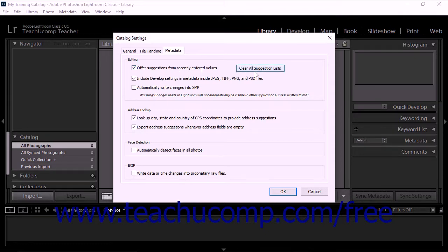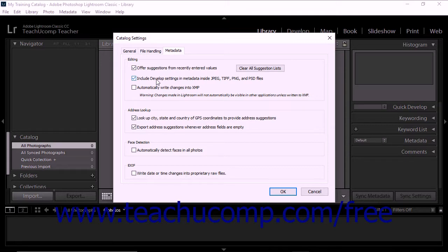You can click the Clear All Suggestions Lists button to remove previous entries. You'll also see the Include Develop Settings in Metadata inside JPEG, TIFF, PNG, and PSD files checkbox.